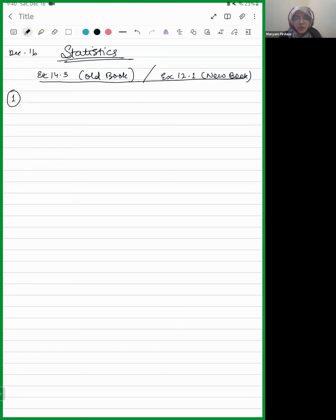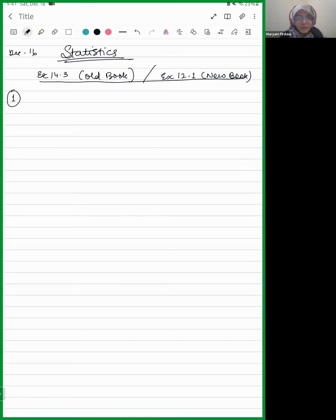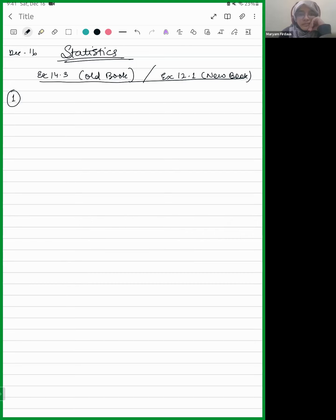I don't have the textbook with me, so let me share the PDF — that's better than sharing two screens at the same time. Can someone read the question? A survey conducted by an organization for the cause of illness and death among women between ages 15 to 44 years worldwide gives the following figures in percentage.